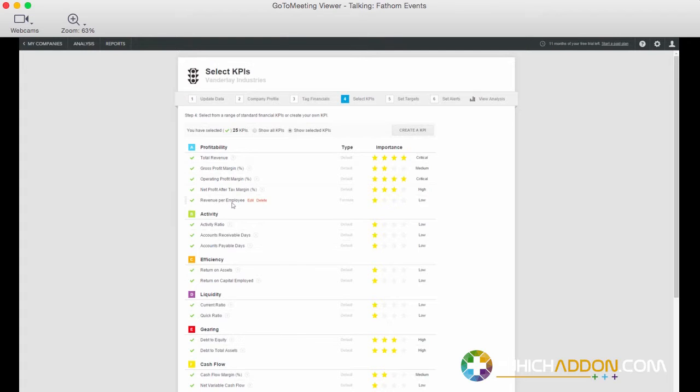So you've got the flexibility there to create your own metrics, but also the efficiency of being presented with a lot of predefined standard financial metrics. And if we'd imported divisional or tracking or class or job data, then we could define KPIs using those for a specific tracking category, or combining data from different tracking categories to define our own metric as well.